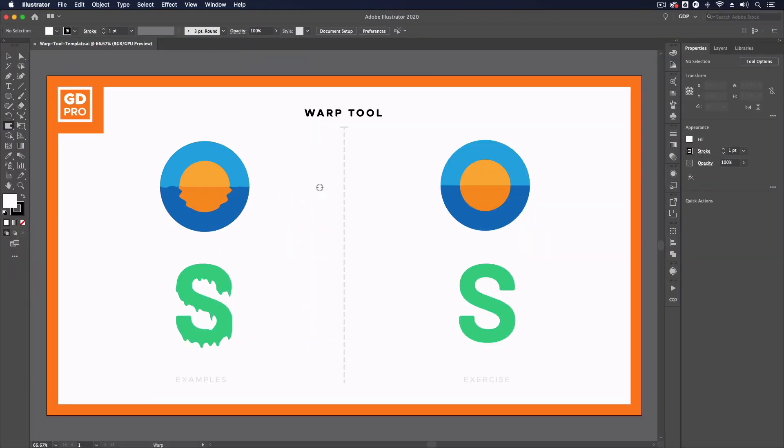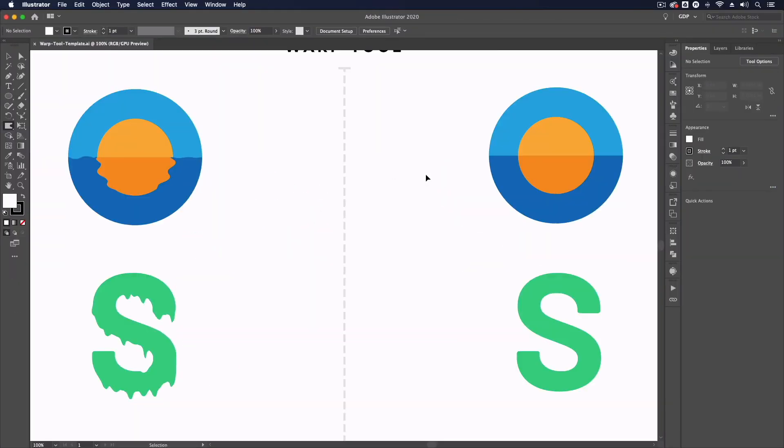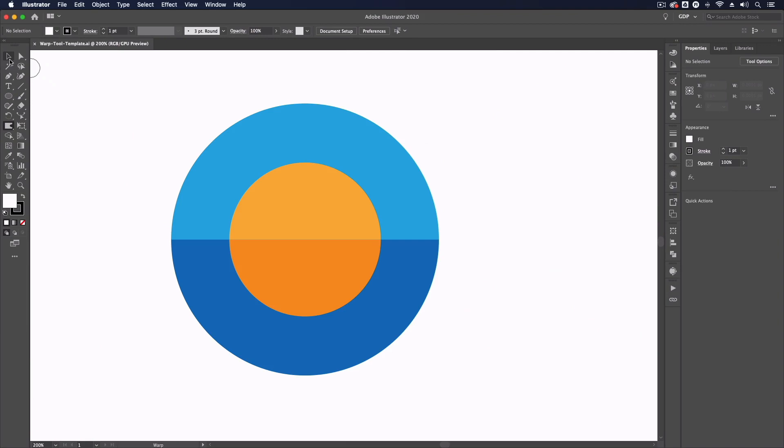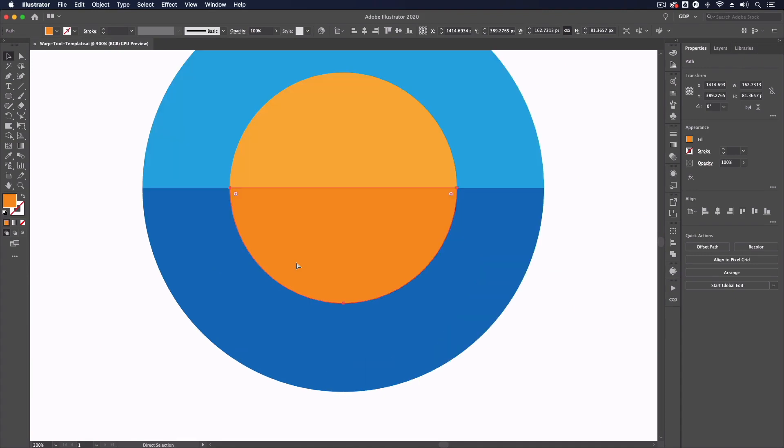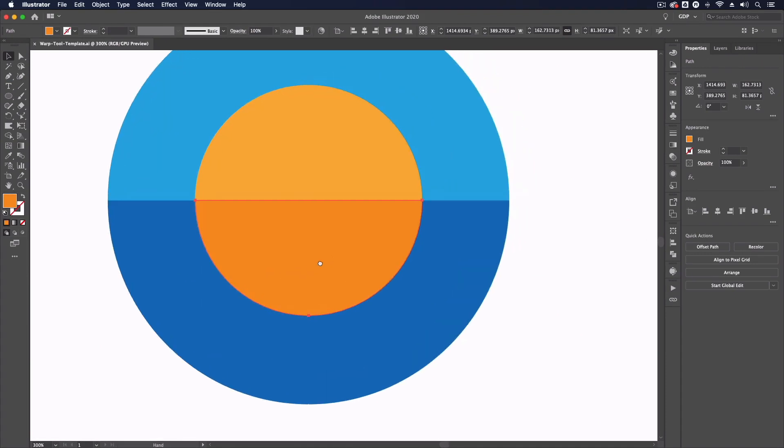Like many of these tools, we first need to have an object selected to use this on. I'm going to grab my selection tool and we're just going to focus on this bottom orange semi-circle. The width tool is only going to apply to the objects we have selected.